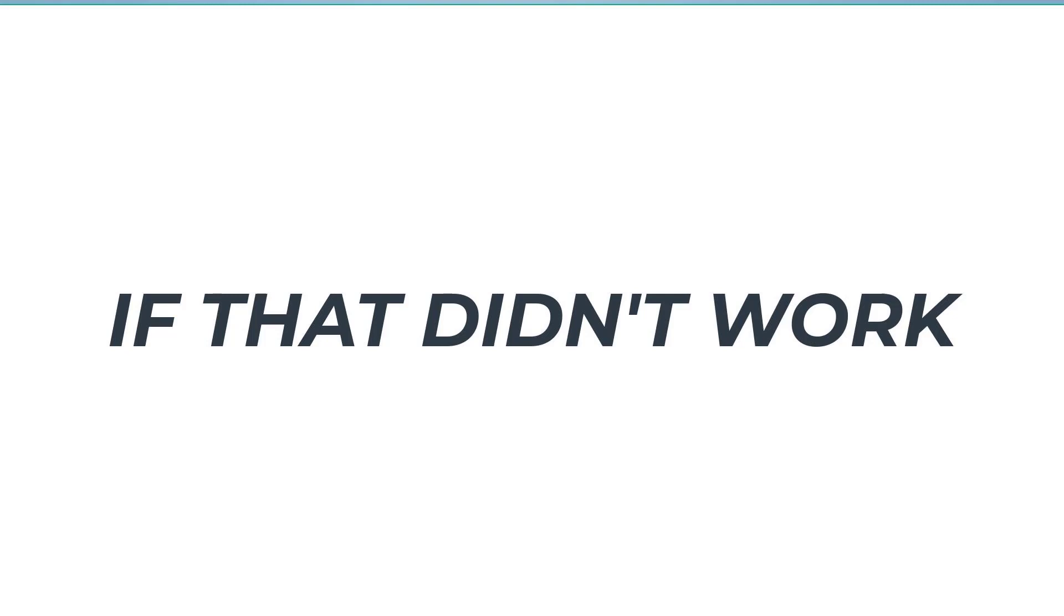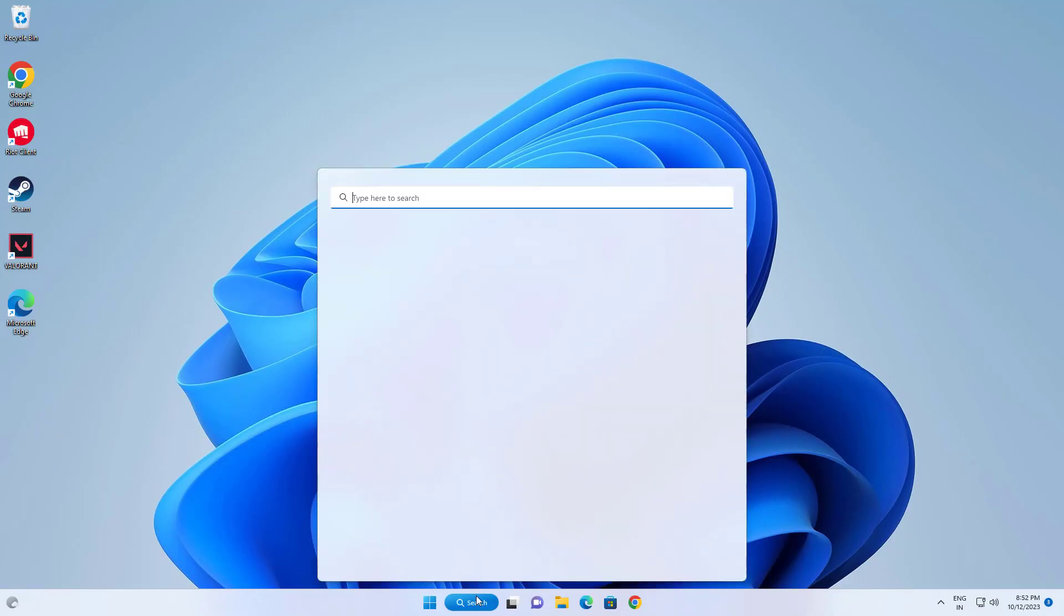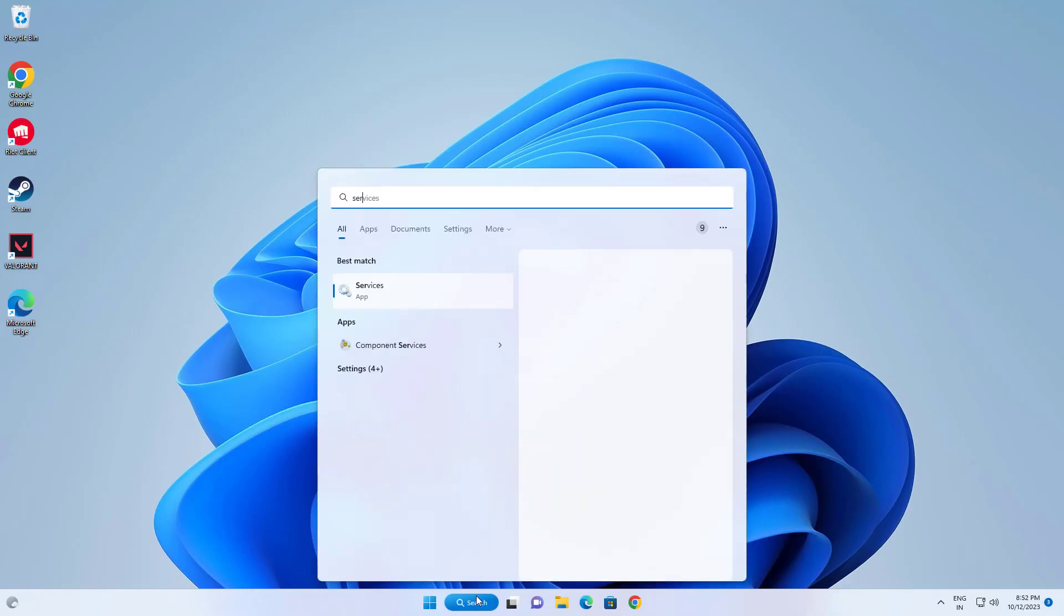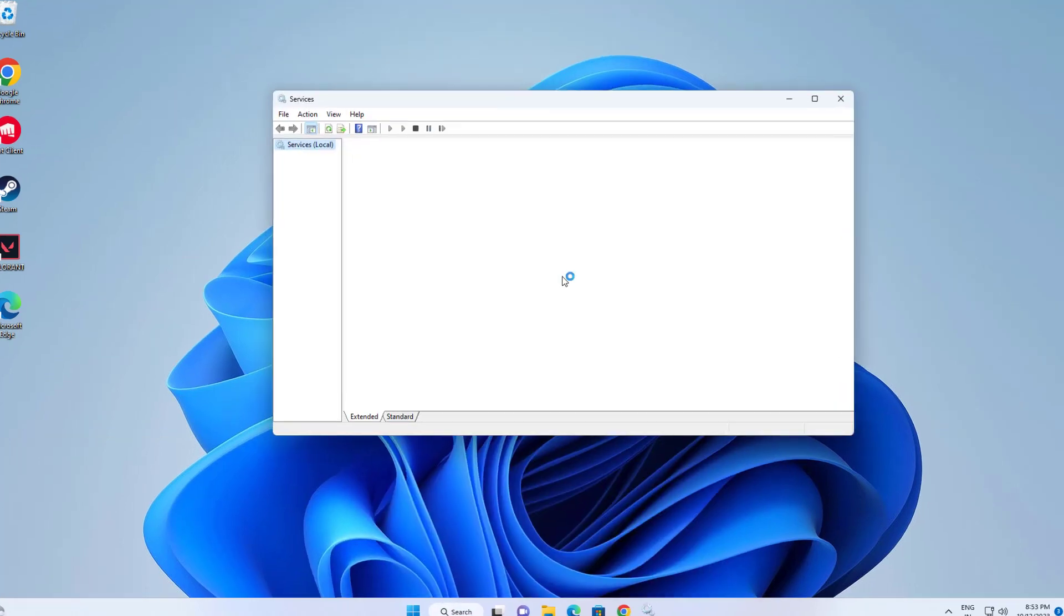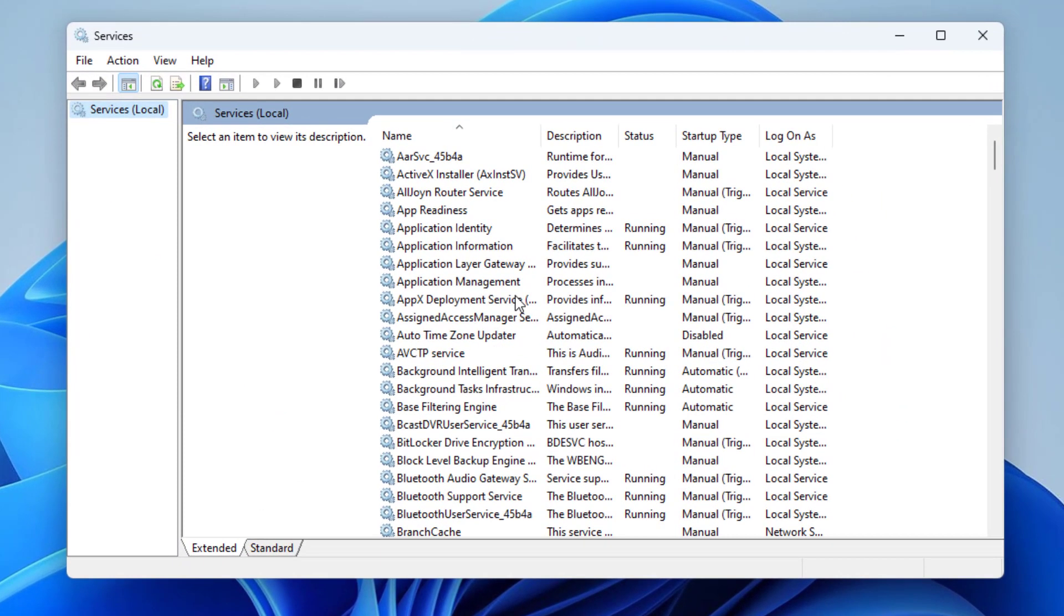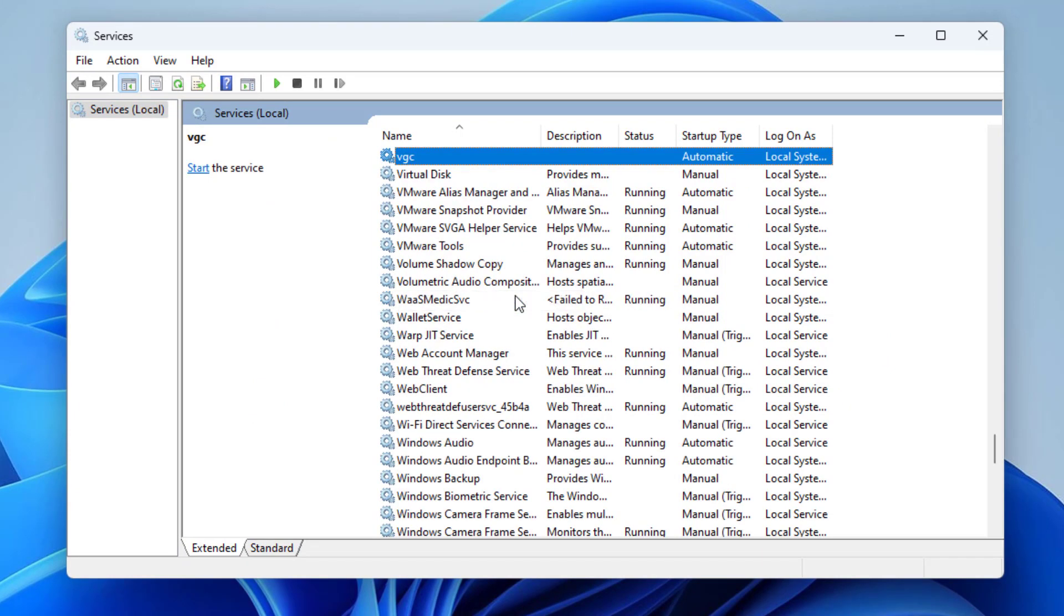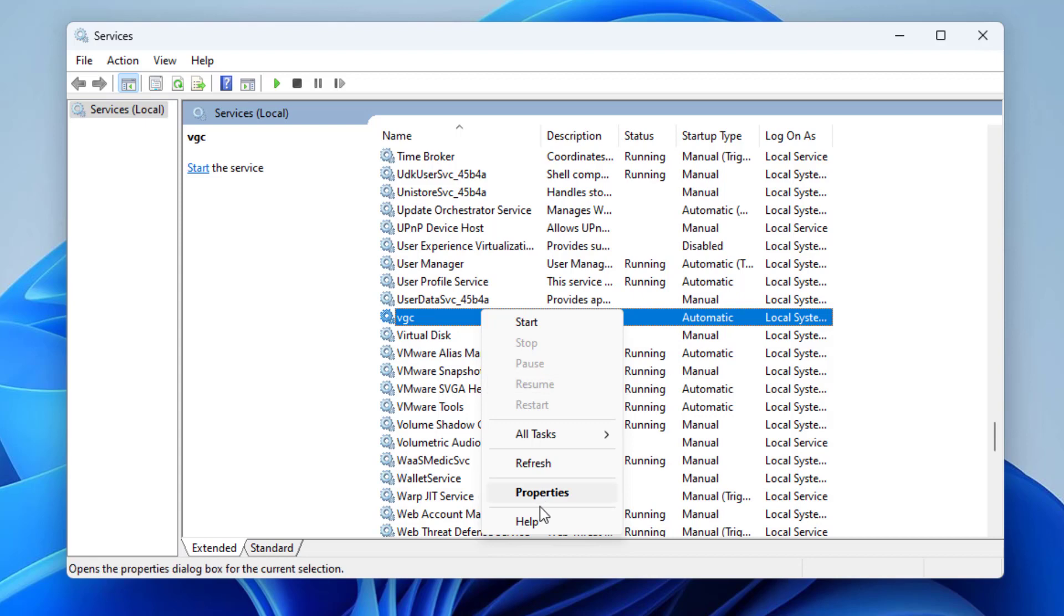If that didn't work, open Services. Locate BGC services, right-click it and click on properties.